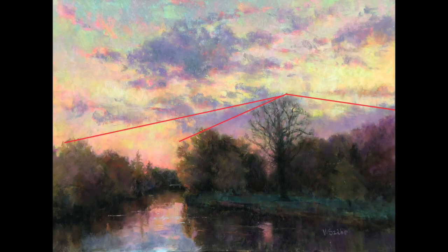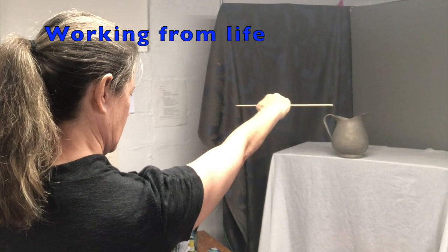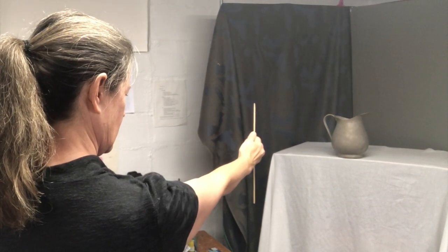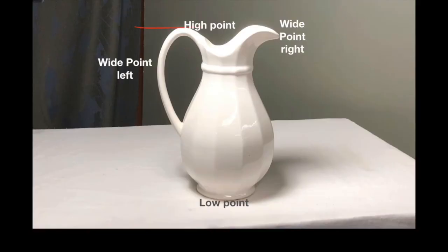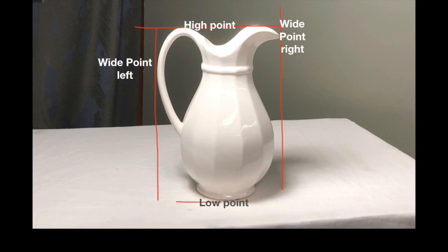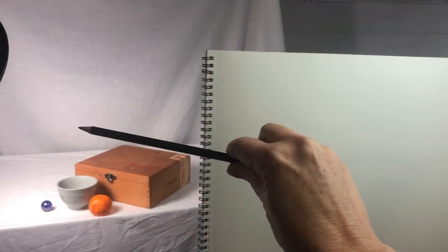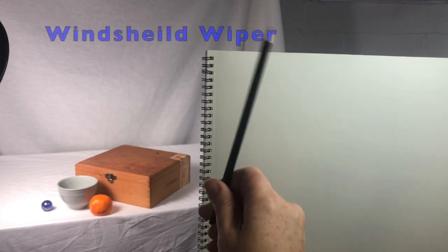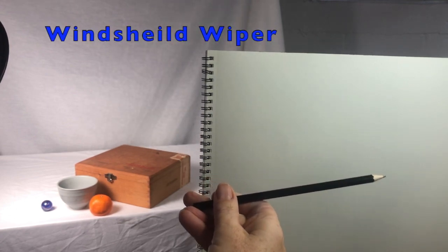In a past video, I showed you how to measure when we work from life by holding a pencil or brush with your arms straight out where you can compare vertical and horizontal points on your subject. We'll use this same process to find the angles using what is called the windshield wiper method.